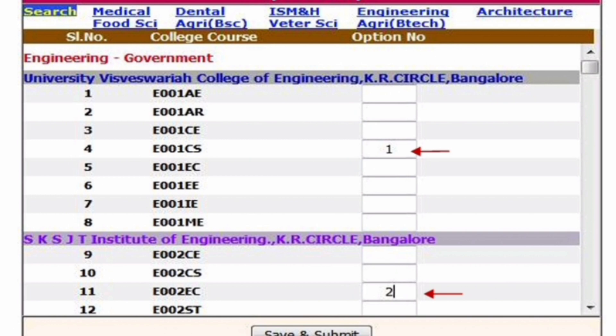When you select engineering on the top, you see the college name: University Visvesvaraya College of Engineering, KR Circle, Bangalore. Within that, there are options like E001, AE, AR, and others. Since we said we want the first option entry as UVCE CS, you have to go to row number four and put 1 in front of that.